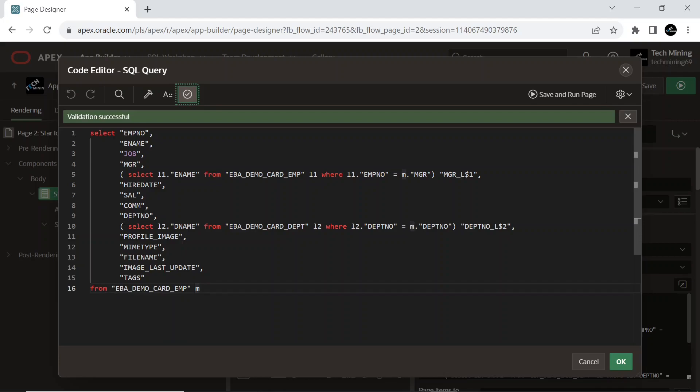The query includes employees' basic details like name, job, hire date, department, etc. Additionally, it fetches the name of their manager and the name of their department by using sub-queries. The results are presented in a tabular format at runtime, where each row represents an employee with all the specified details in the query. This step's alternate method is by selecting the source type to table and by selecting the EBA_DEMO_CARD_EMP table from the list.